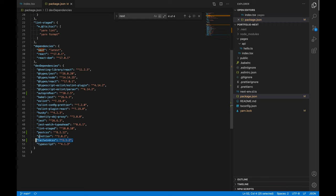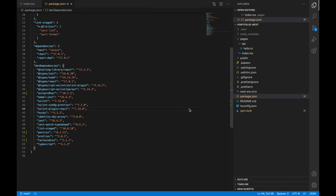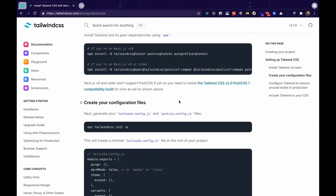We can also have a look at package.json and you can see that we now have Tailwind and all the dependencies that Tailwind requires.